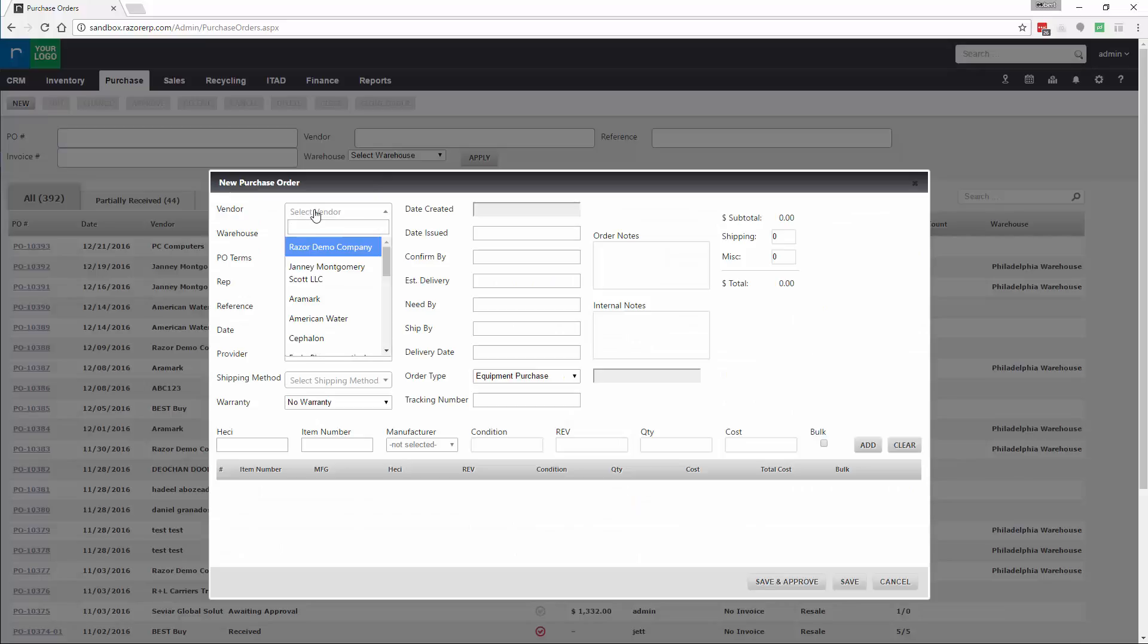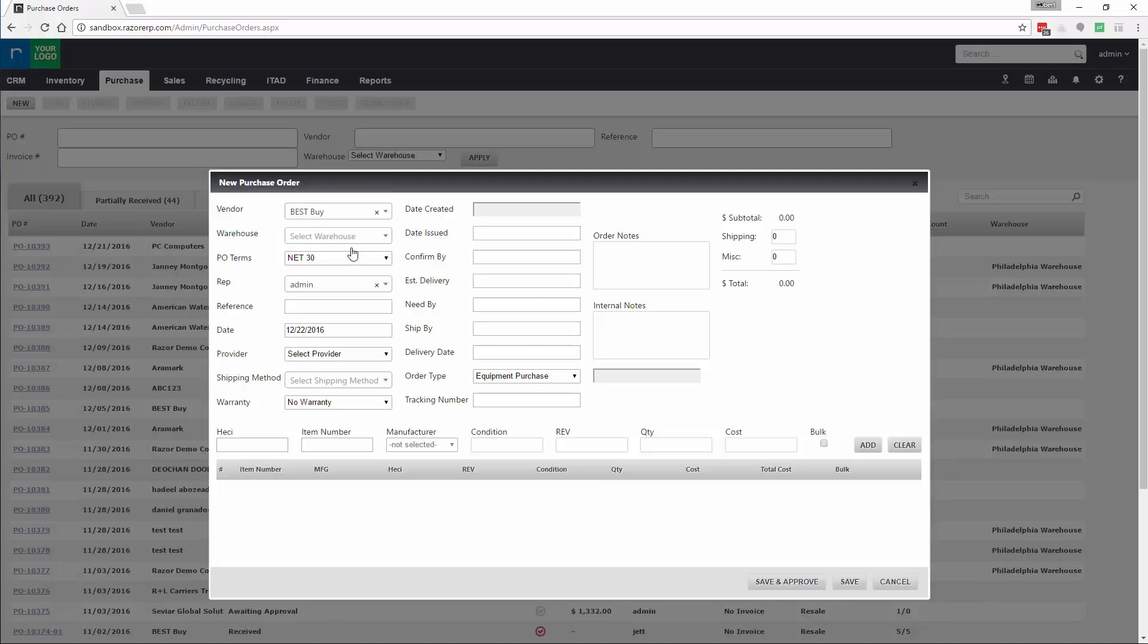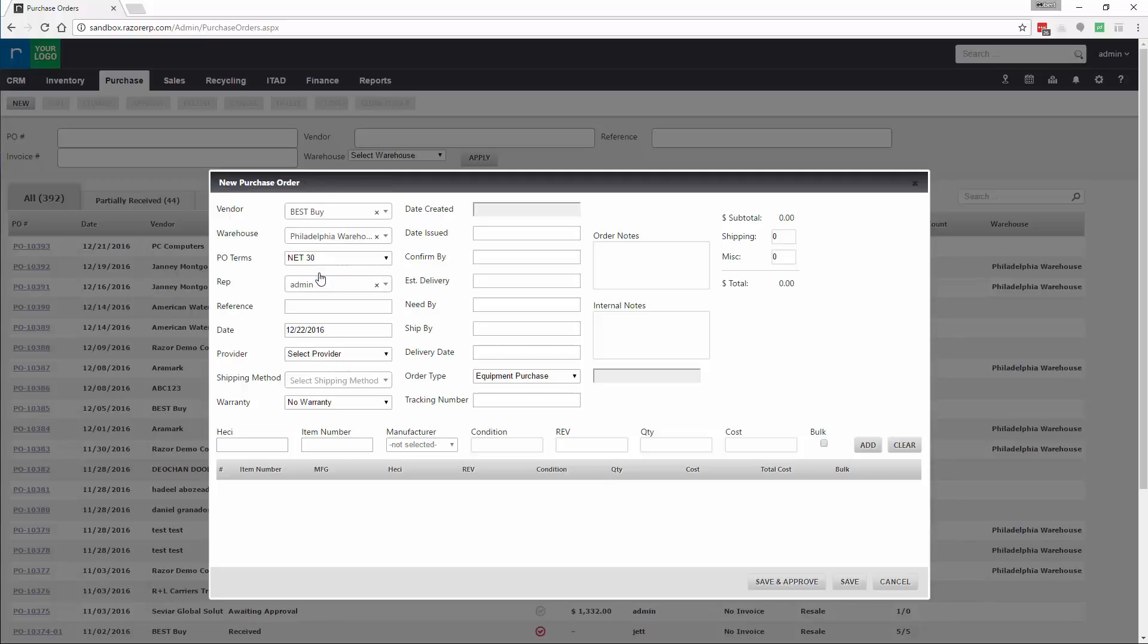You'll input the vendor you're buying the product from. In this case we're going to use Best Buy as the example. You'll select the warehouse you're going to be shipping into. PO terms are defaulted from the system admin settings, so we're going to select Net 30 which is the default setting.